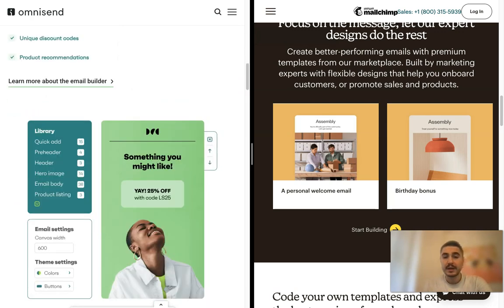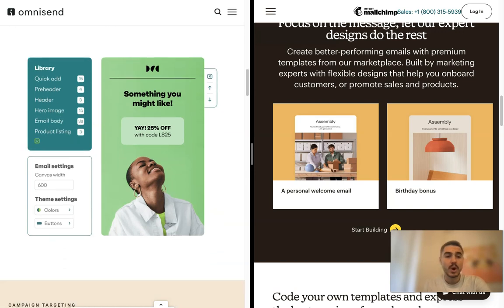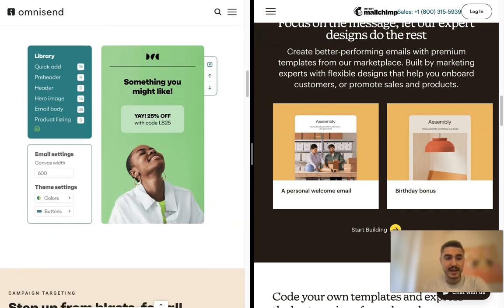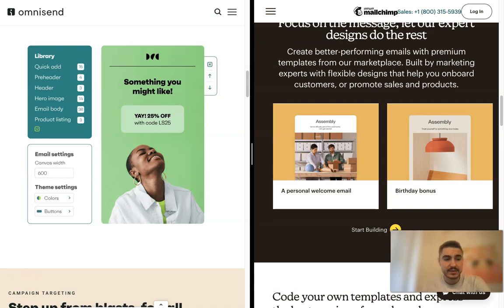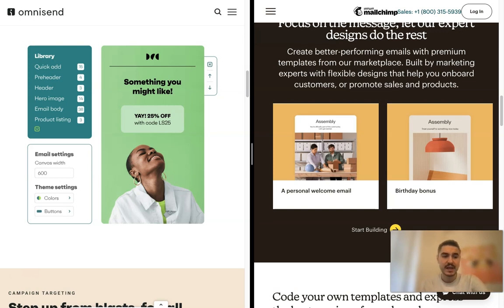Channels. Omnisend offers retargeting ads on all of its tiers, including the free plan. Unlike MailChimp, Omnisend natively allows users to send SMS and push notifications as part of their campaigns.